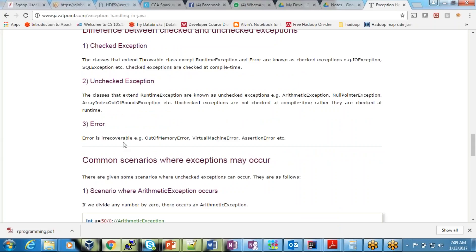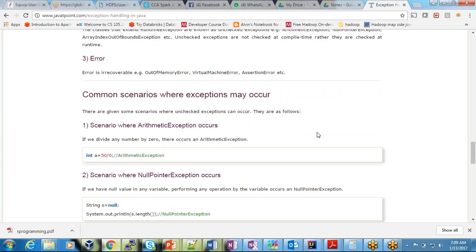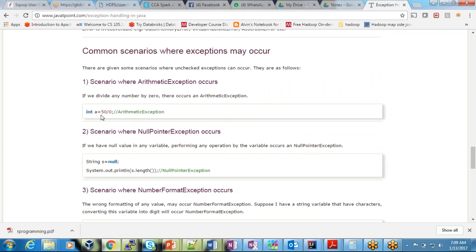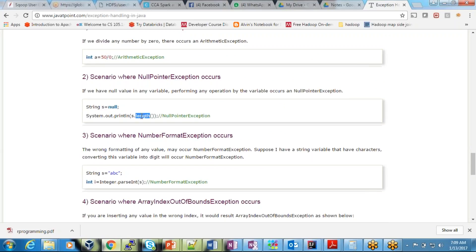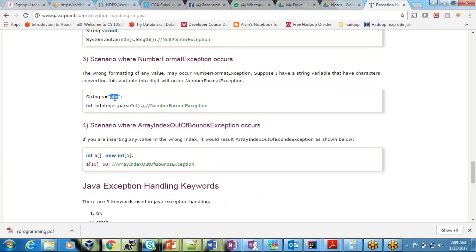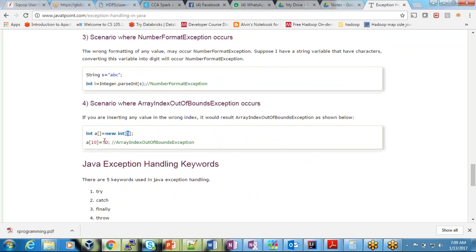Errors are irrecoverable — you cannot recover or handle them: memory issues, virtual machine crashes, hardware failures. Common scenarios where exceptions occur: dividing by zero gives ArithmeticException; calling length on a null value gives NullPointerException; trying to convert a string like 'ABC' to an integer gives NumberFormatException; accessing index six of an array that only has five values gives ArrayIndexOutOfBoundsException.